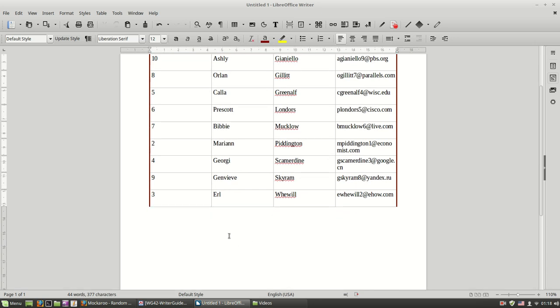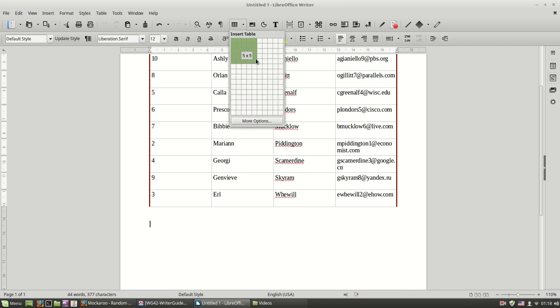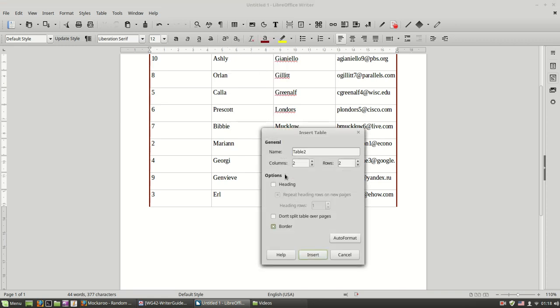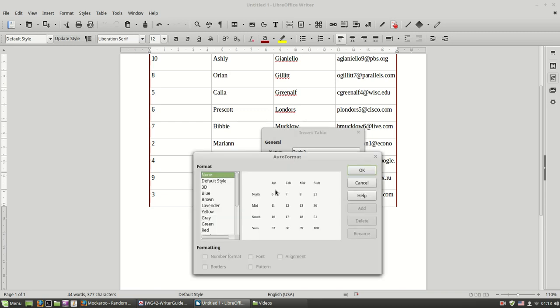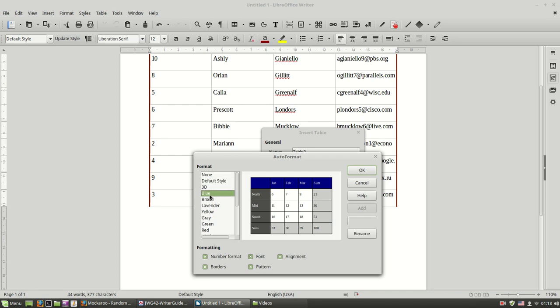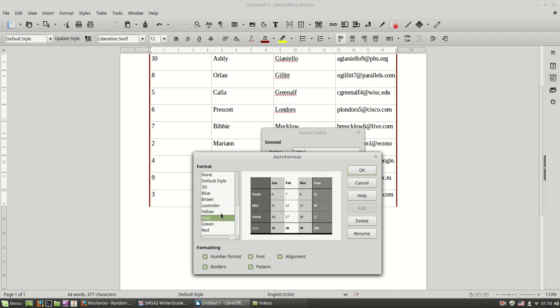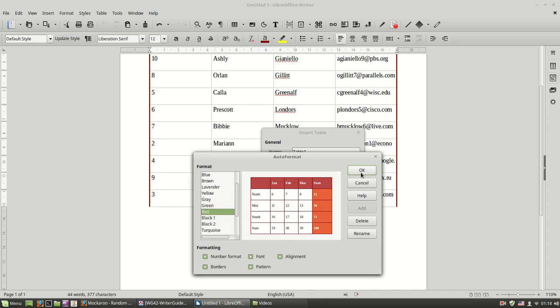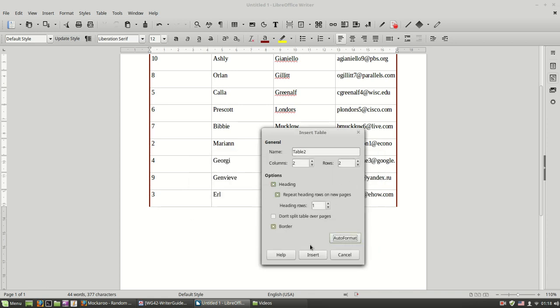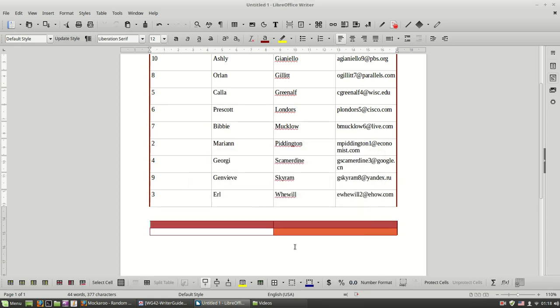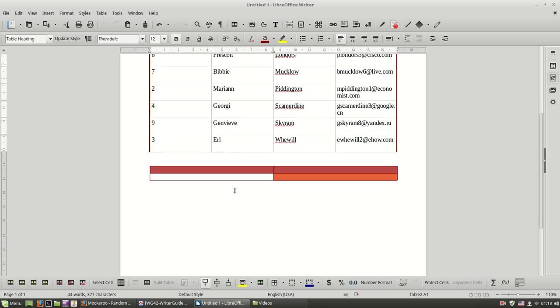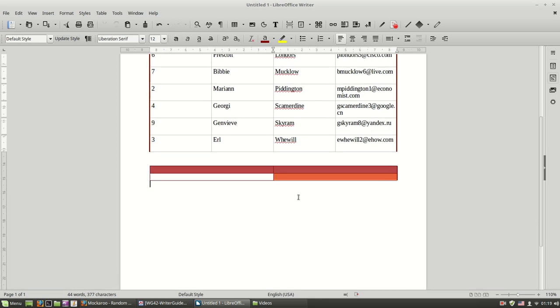And one last thing: when you create a table, if you click more options, you can choose to auto-format your table with one of the available formats over here. Let's say this one. And you have your table auto-formatted for you. So I think we've covered enough about table formatting. Thank you.